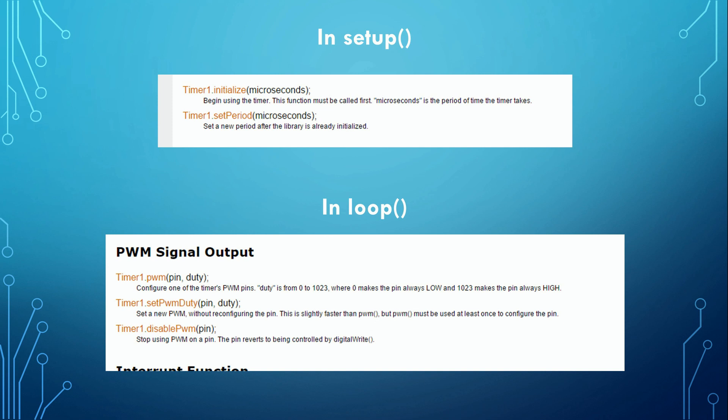In addition, we have to generate a PWM signal. Fortunately, a library exists to generate such a signal. We just have to include one statement in the setup to tell the Arduino the needed frequency and to set the requested PWM ratio in the loop part of our program.